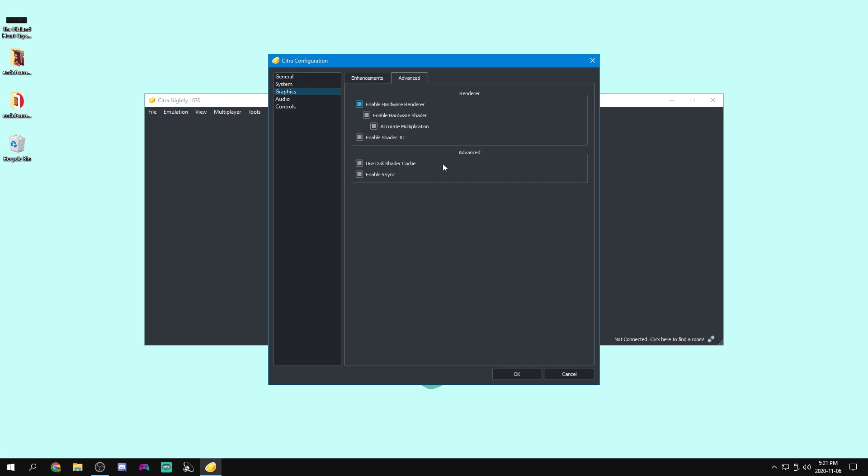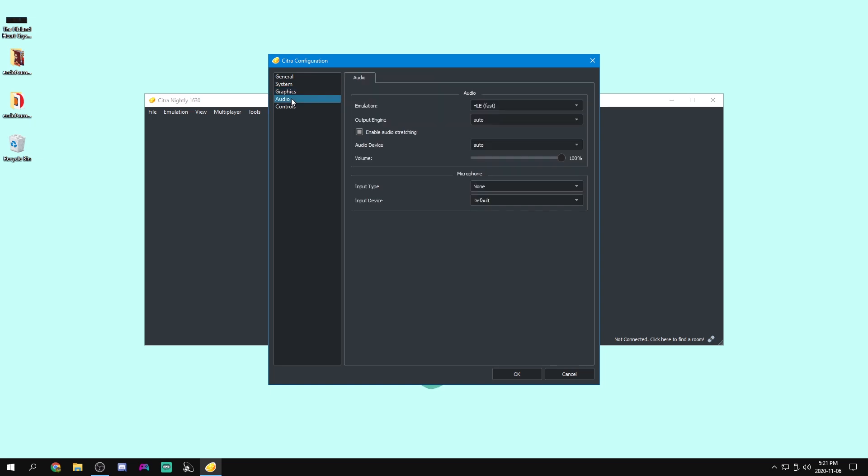Now for advanced, once again, we can just leave this all how it is. And we'll move on to audio.